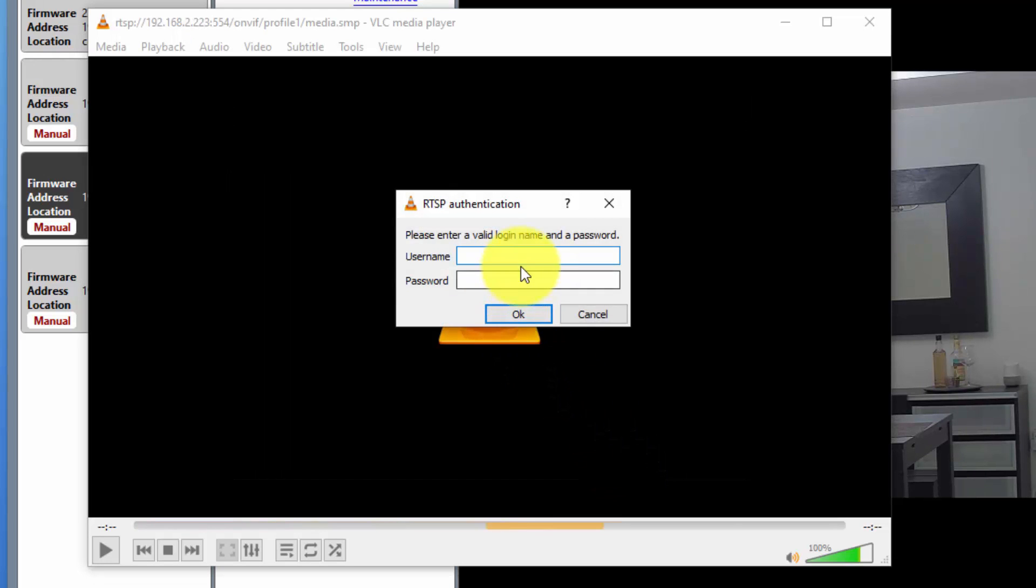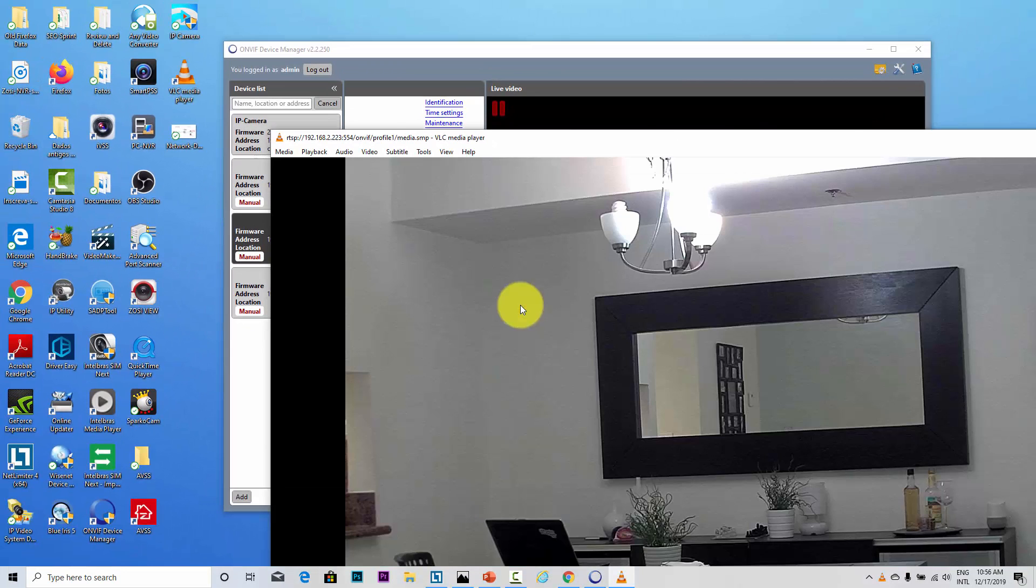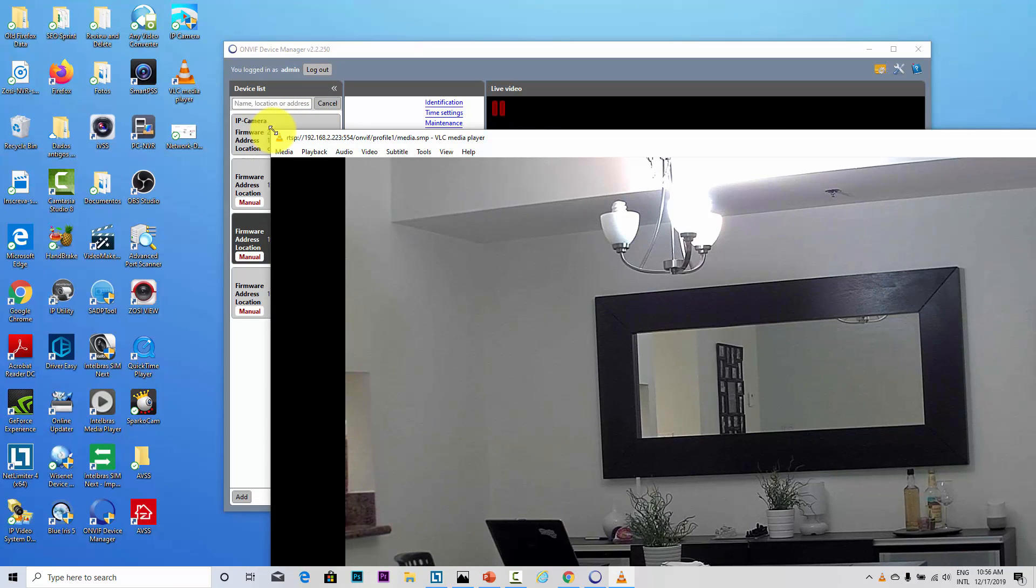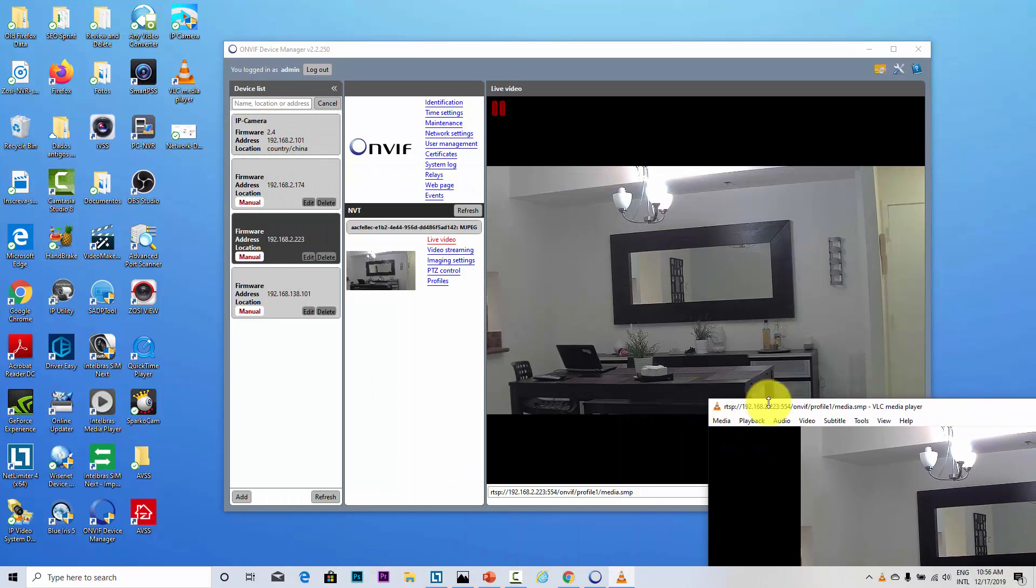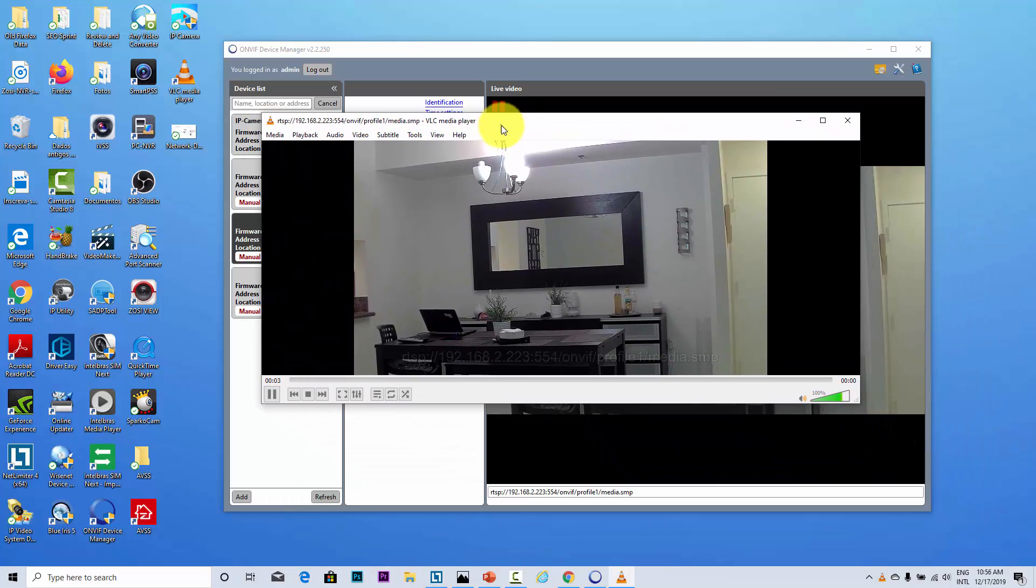It asks me for the username and password. Let me type it here. Here we go, now hit OK, and here we go, we have the stream from the camera. Let me just resize this.